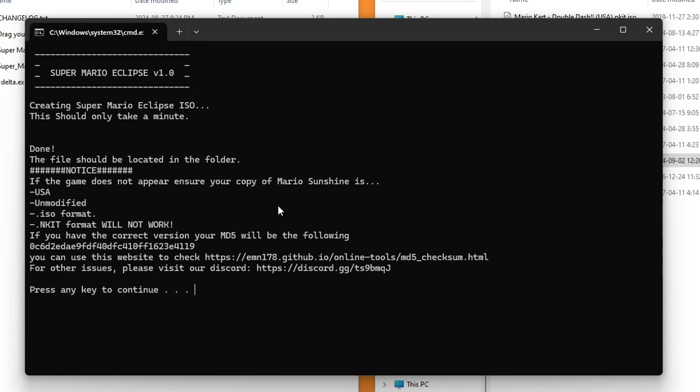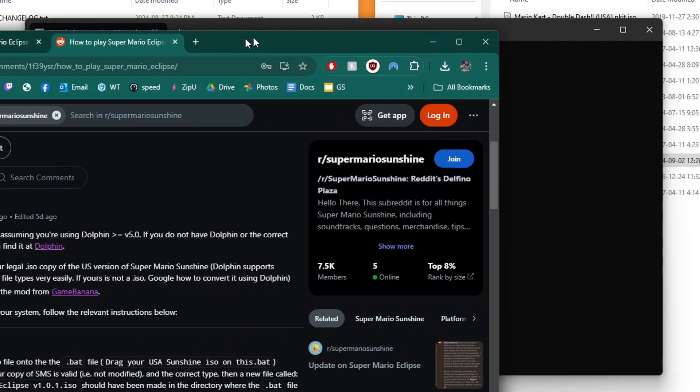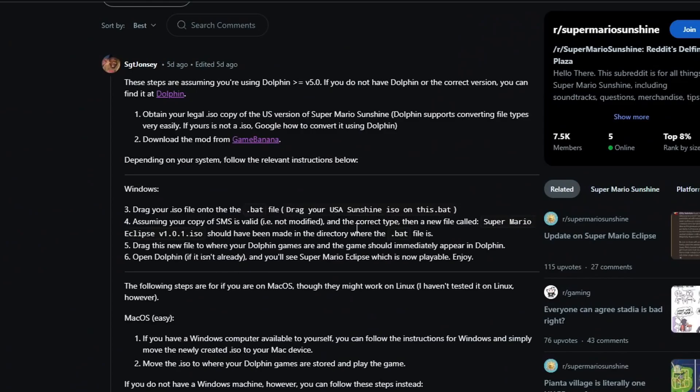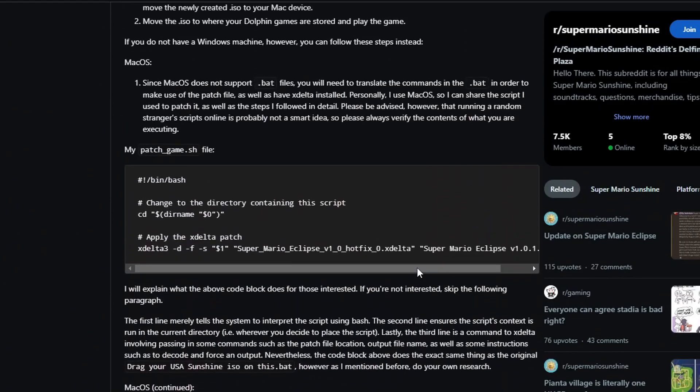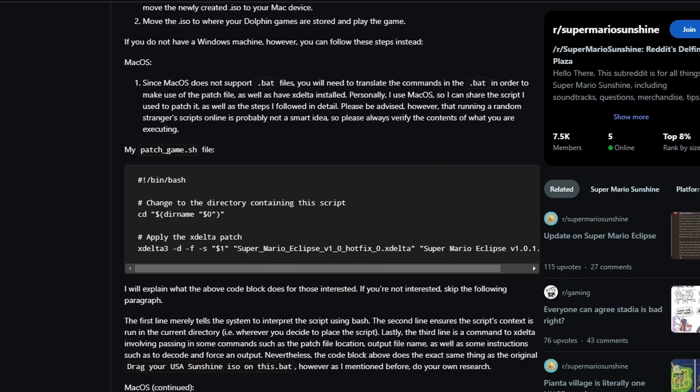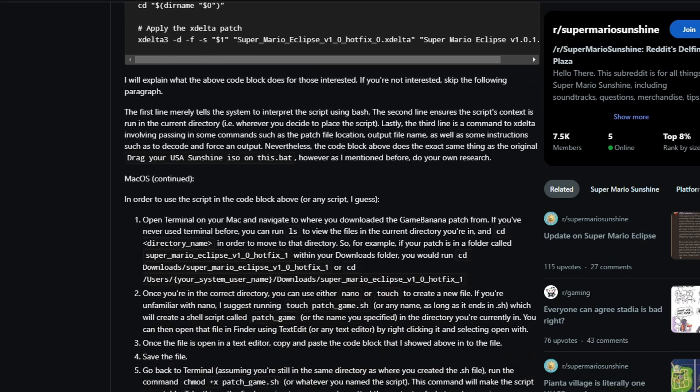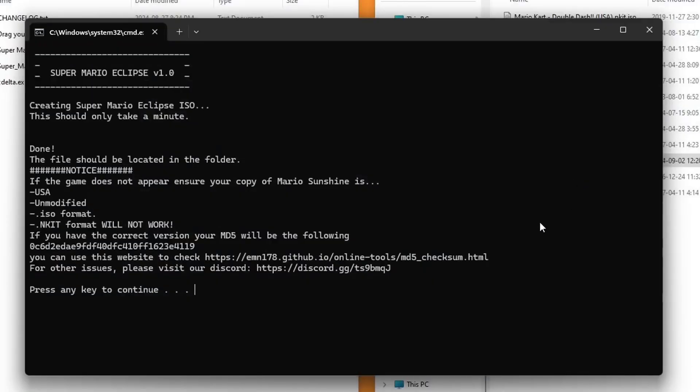Now, this here is a Windows program. So if you're on Mac, I will link a Reddit post with an awesome guide on how to do that. It's a little bit more complicated, and I don't have a Mac to show you. So you're welcome to follow this guide right here.